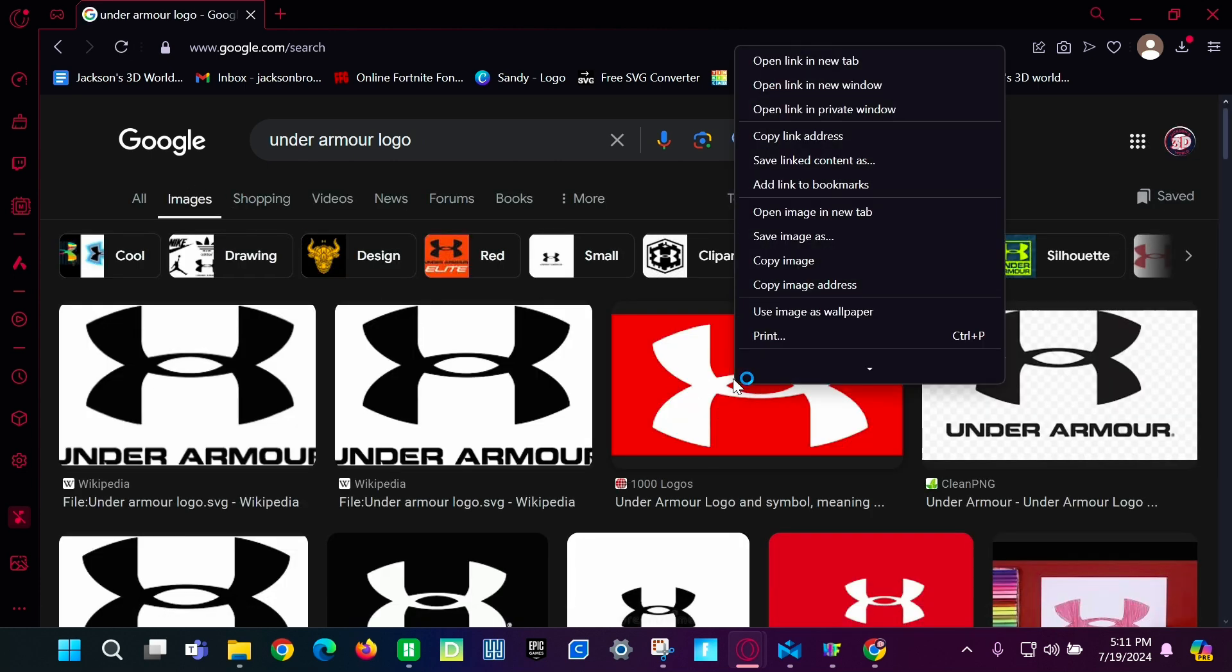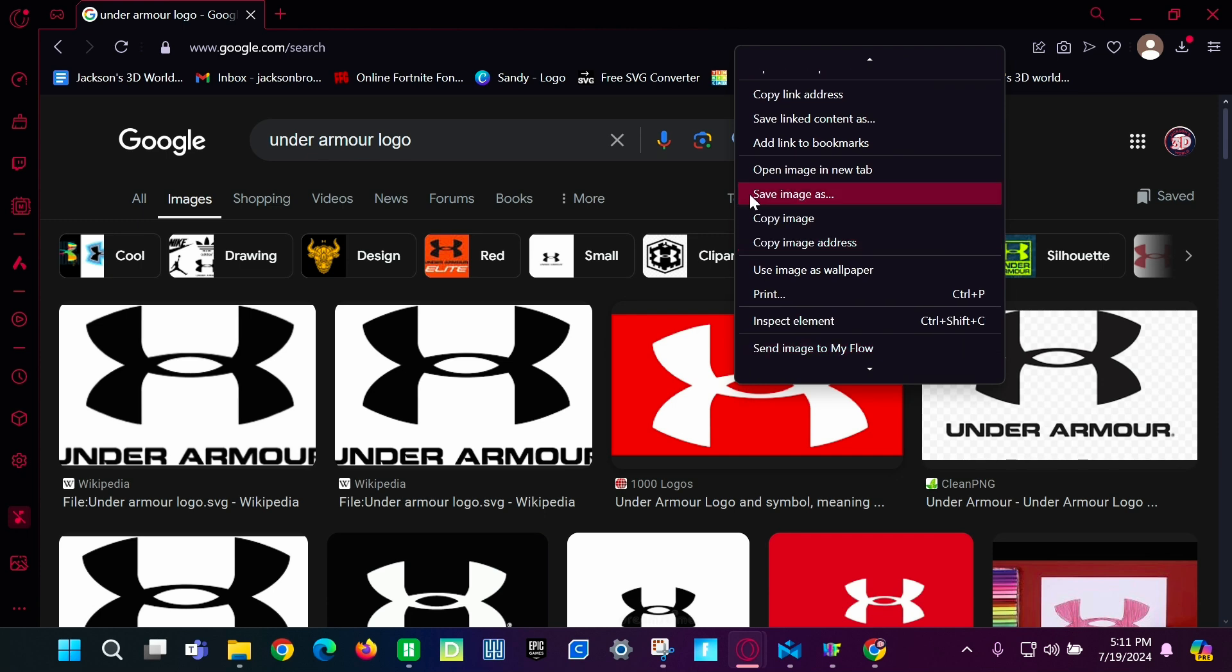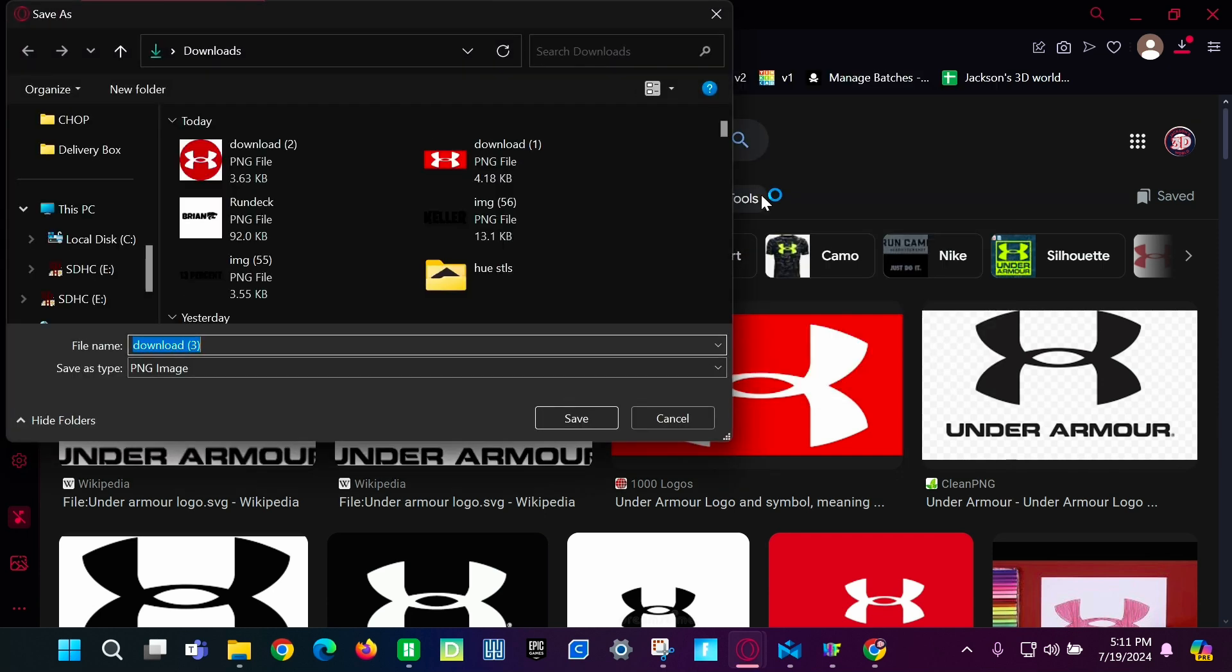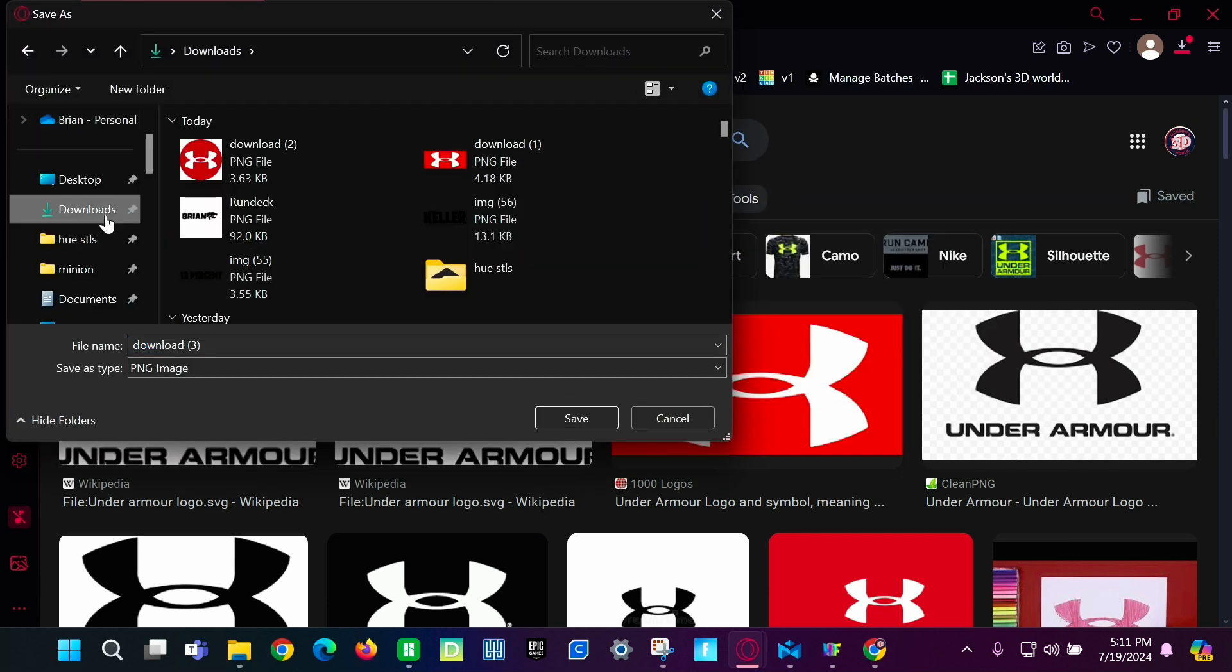So you're going to right click and then click save image as. Save it to your downloads or whatever you like. Click save.